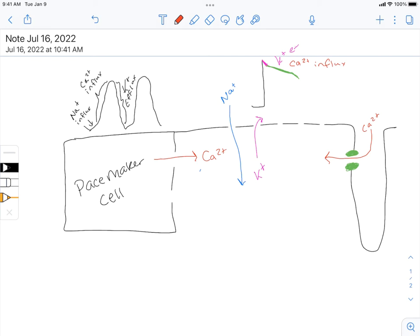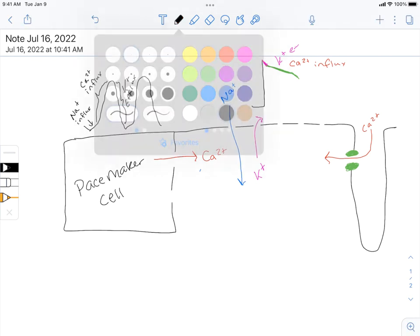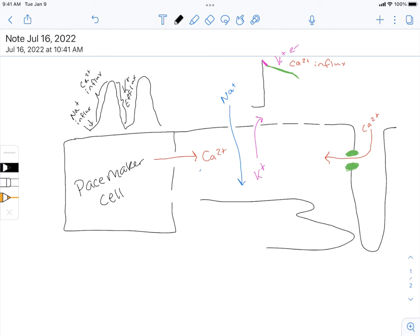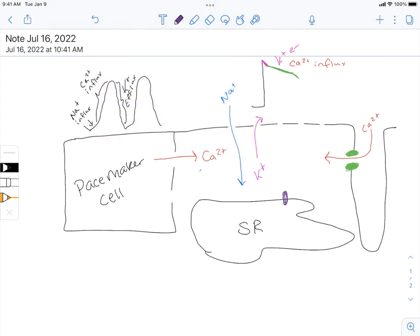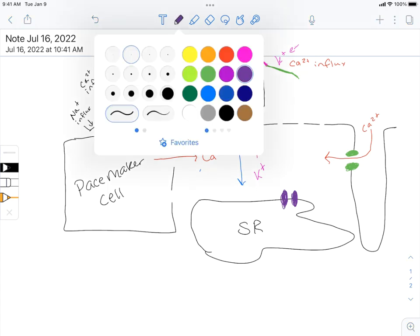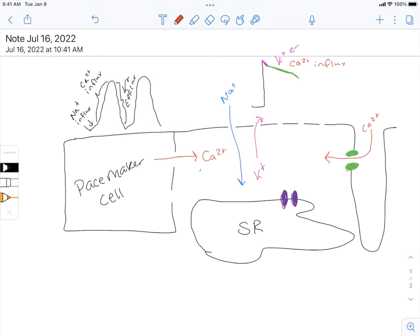In addition to the calcium coming in through the L-type calcium channels, this is where the ryanodine receptor gets activated. Here's my sarcoplasmic reticulum. The ryanodine receptor is going to be activated by calcium, so as that calcium flows in from the L-type calcium channel, we're going to get even more calcium entering into the sarcoplasm. That is also contributing to the calcium influx—the slow influx balancing out the rapid efflux of potassium ions.